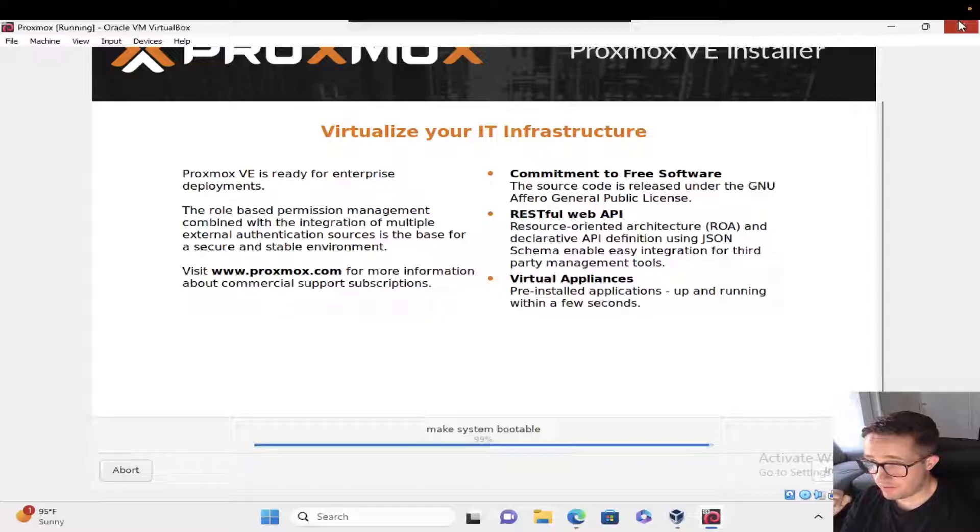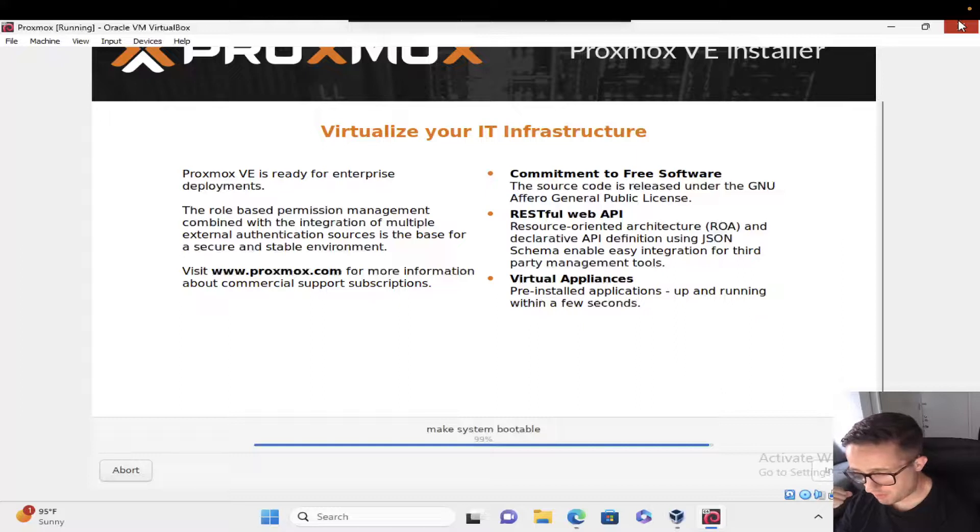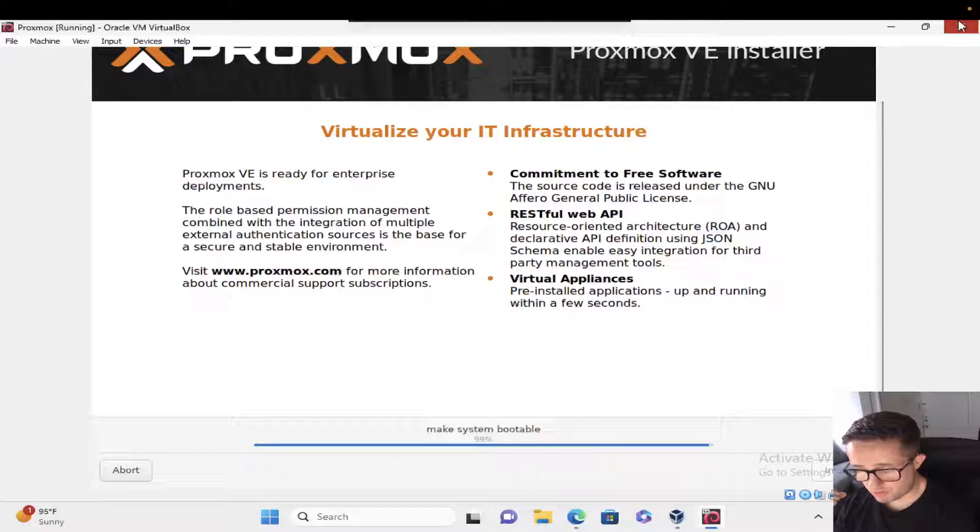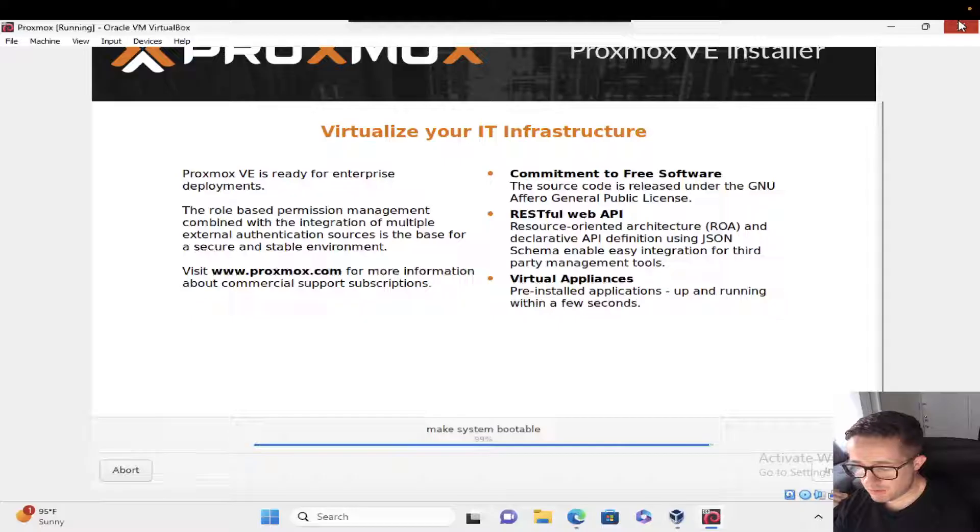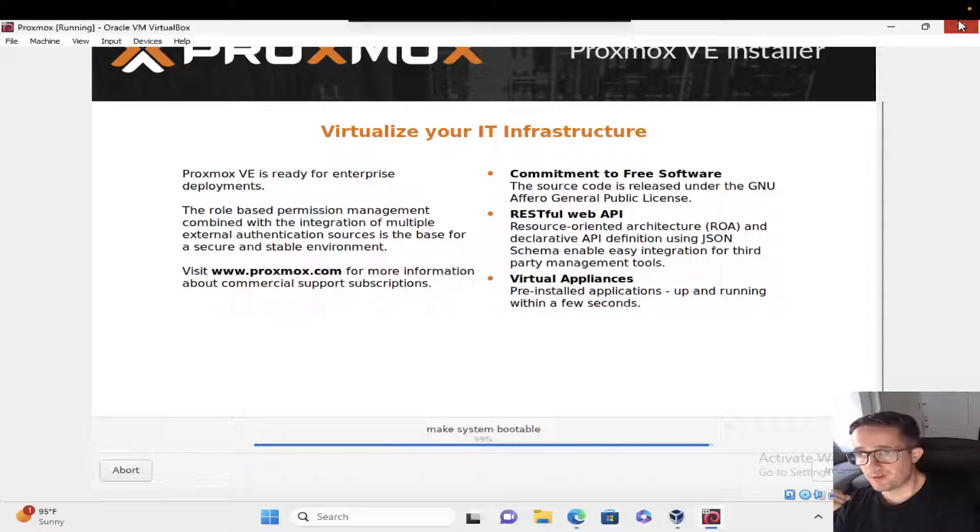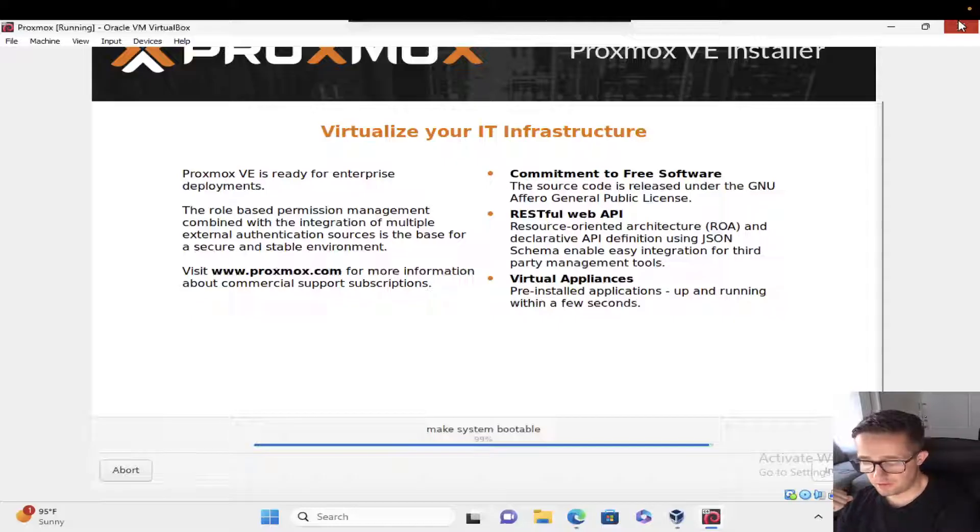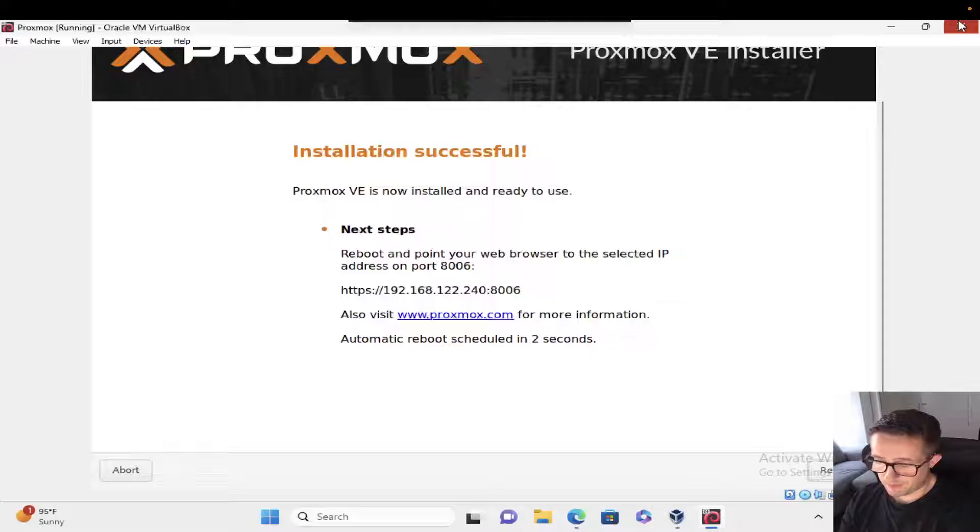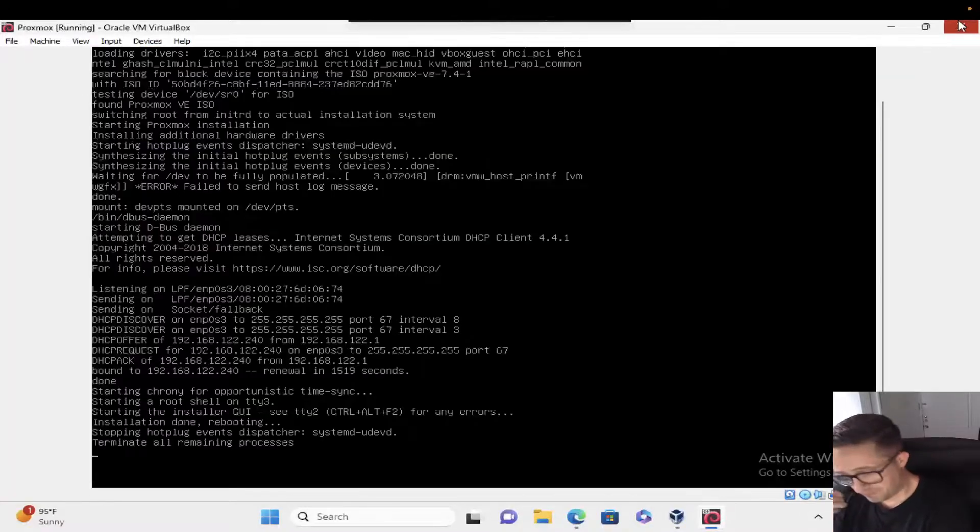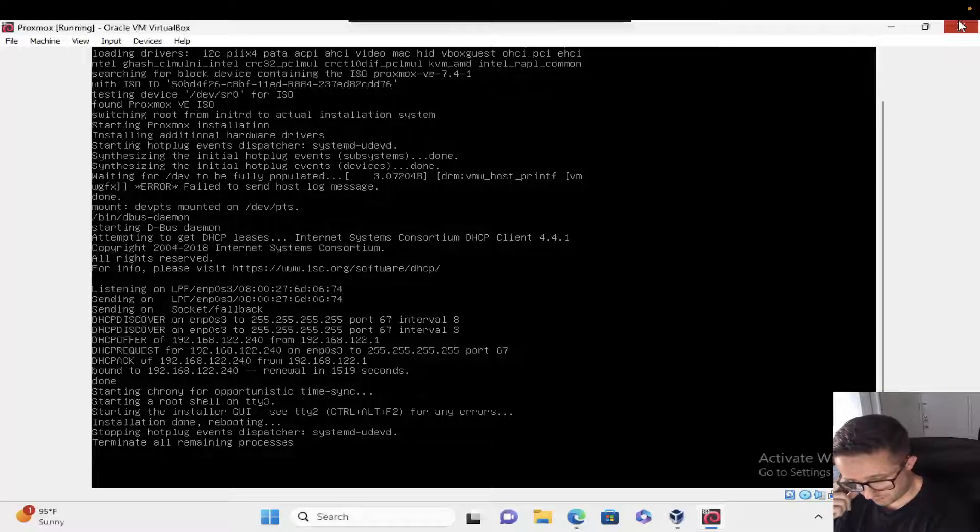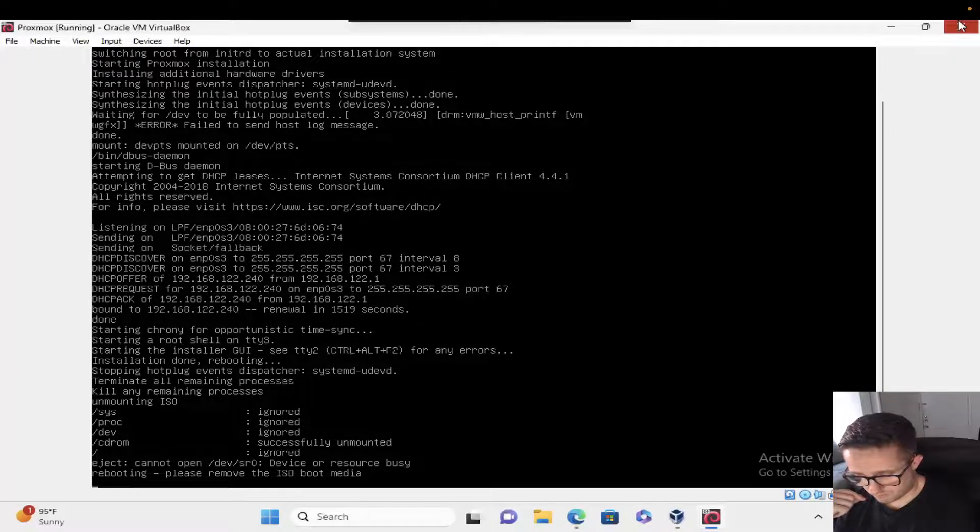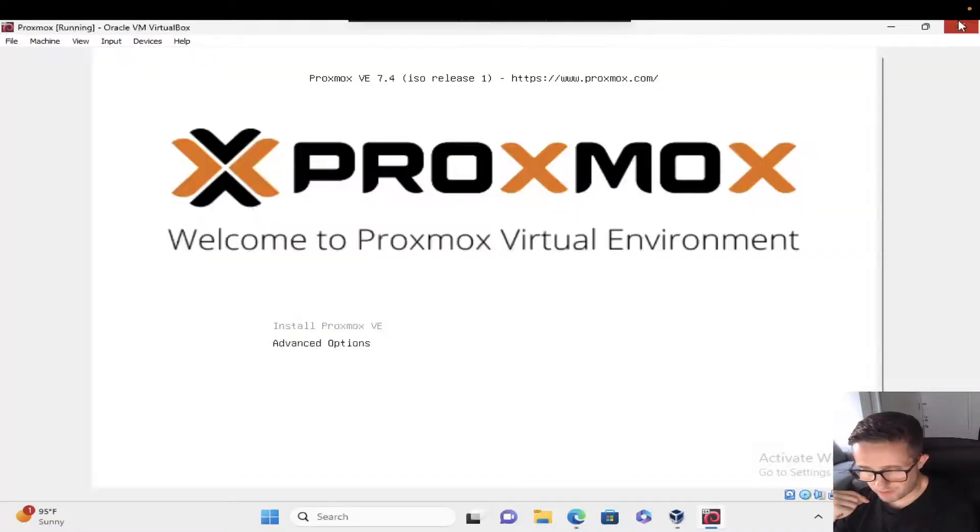There we go. It's getting ready to be rebooted here. We can see it's at 99%, making the system bootable. This shouldn't take too much longer. It did take a few minutes longer than I thought based on that initial early progress, but looks like just that initial part is pretty lightweight and fast. Hopefully this doesn't take too much longer. There we go. It looks like it didn't automatically reboot. Oh, there it goes.